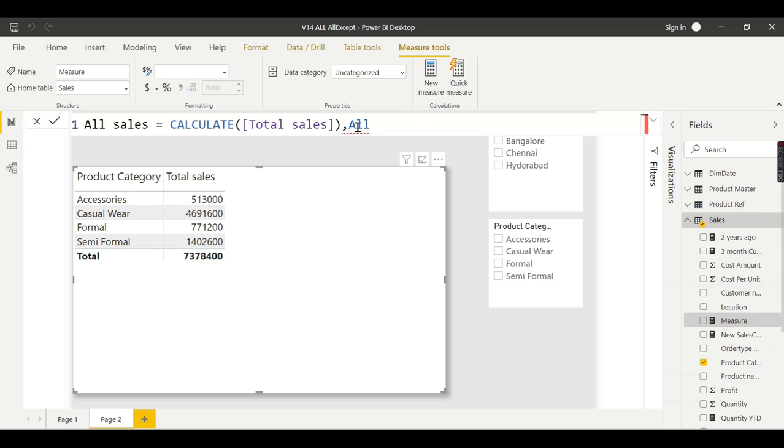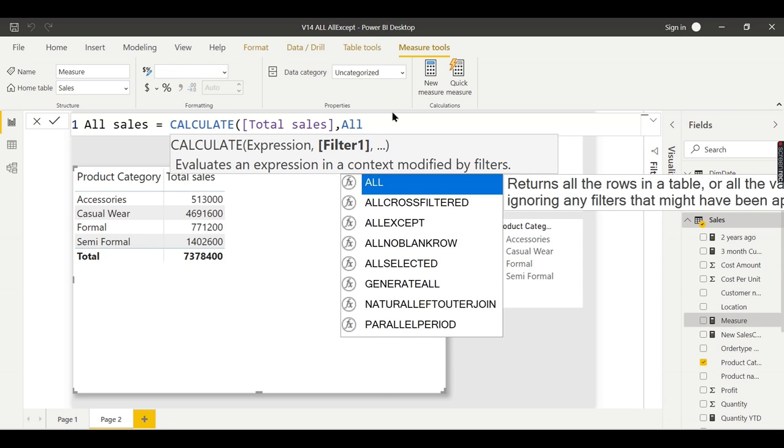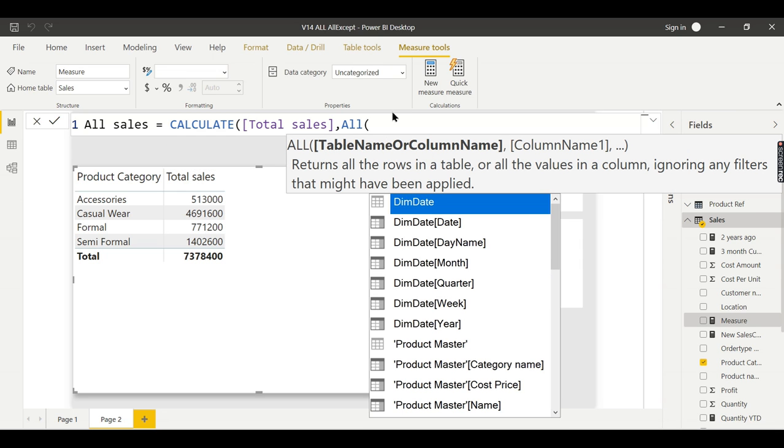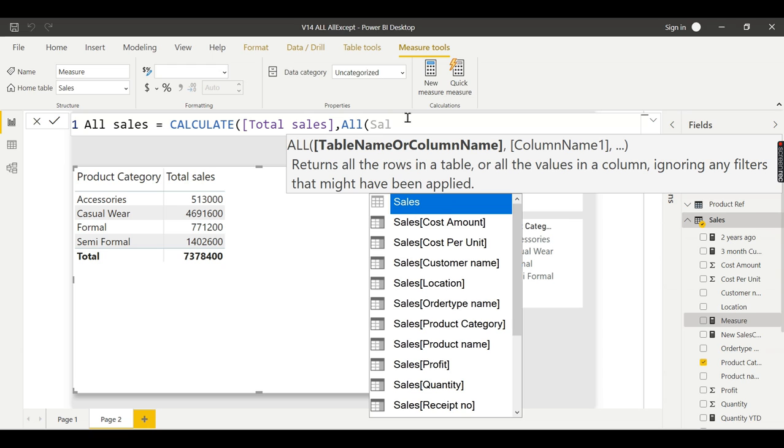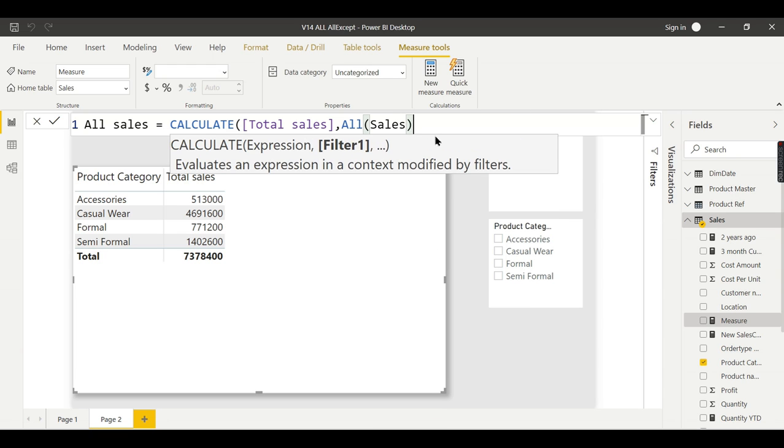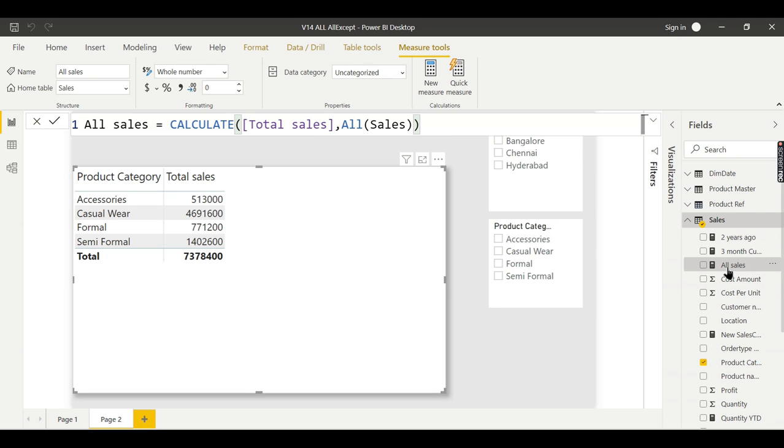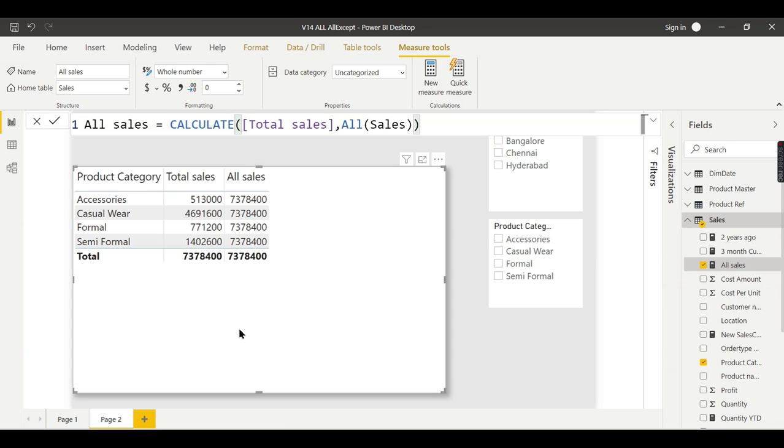CALCULATE comma ALL of sales table. First, I am putting the entire table. Then I closed it. Let me put sales. Now let us check what are other options.